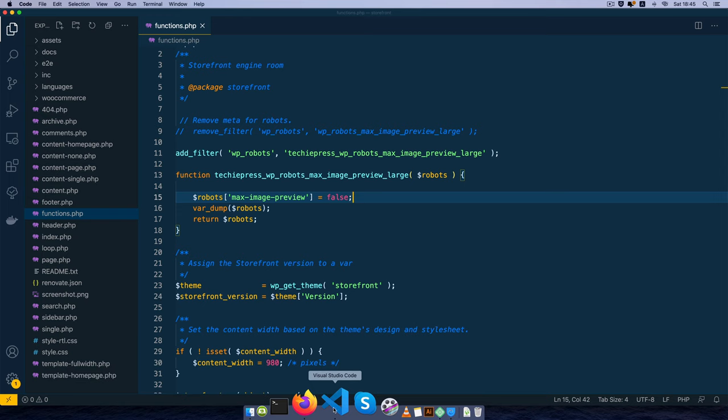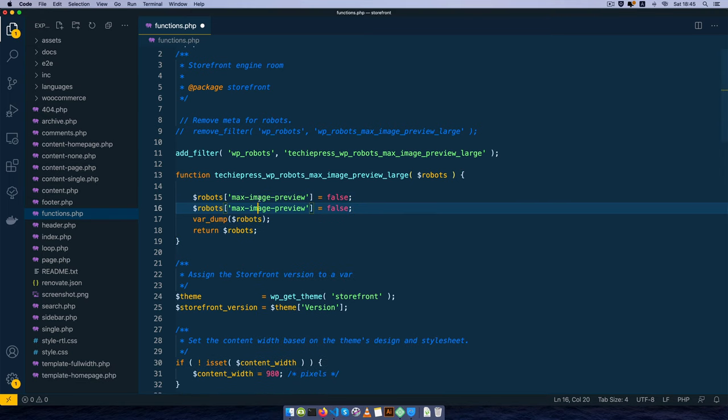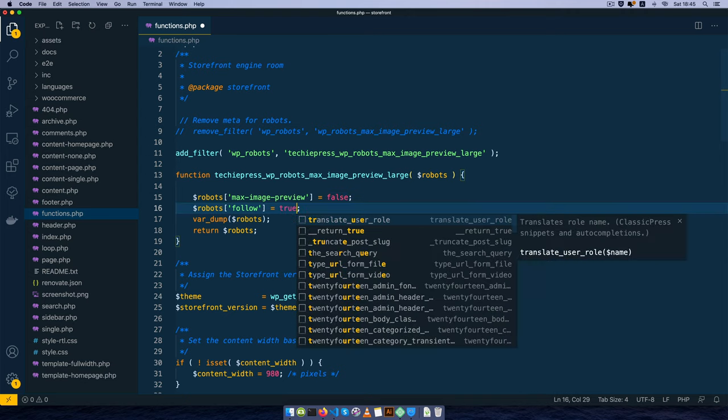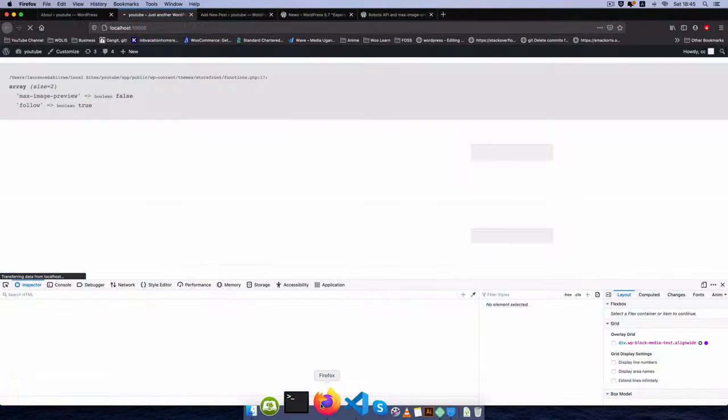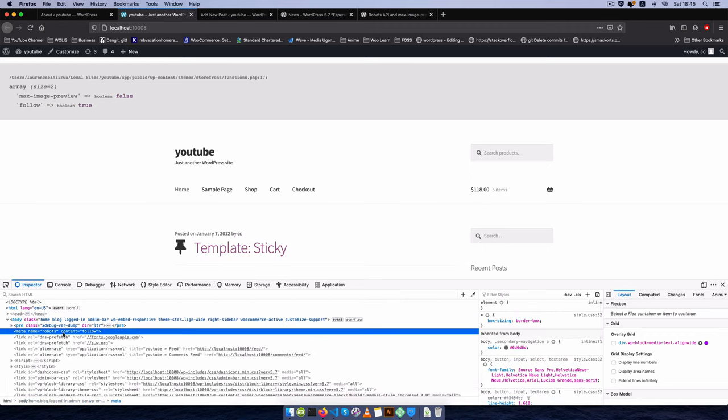But what we can do also at this point is I'm going to duplicate what we have here and I'm going to choose to say let's have the follow, because we want our robots to follow, we're going to add true in here. When I reload it you'll actually see that we have the meta robots follow is actually working.